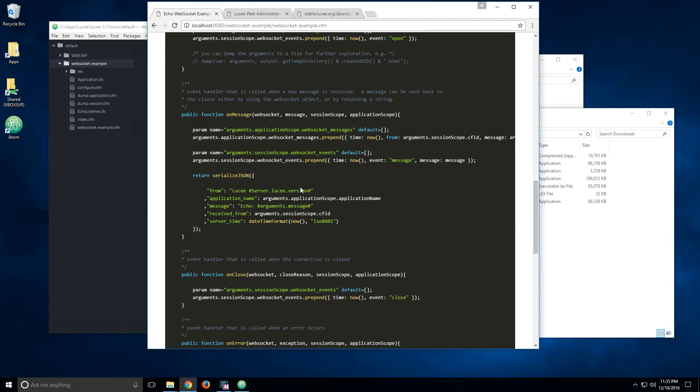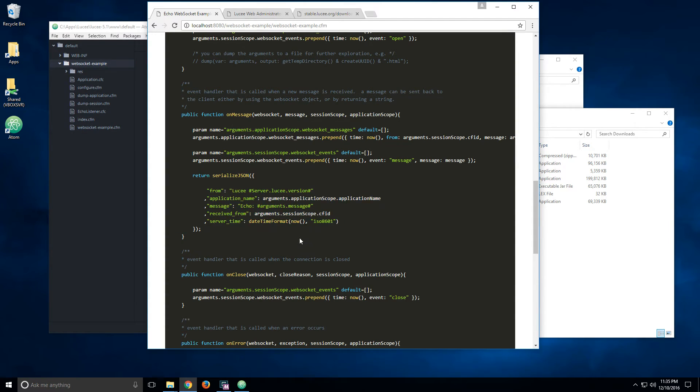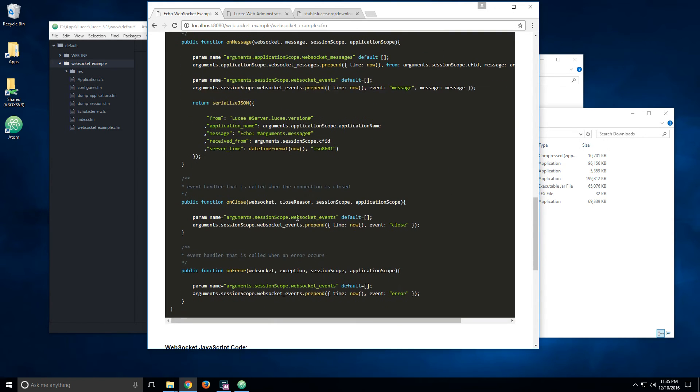If you return a string from this method, from the on message method, it is returned to the WebSocket client. Otherwise, you can use the Java methods that come with the WebSocket object. And then you have also on close and on error.